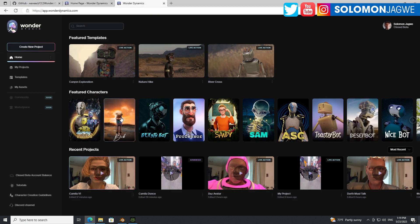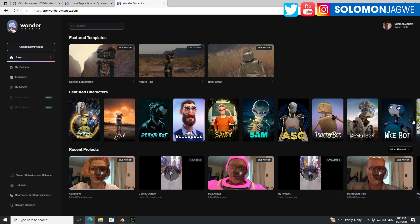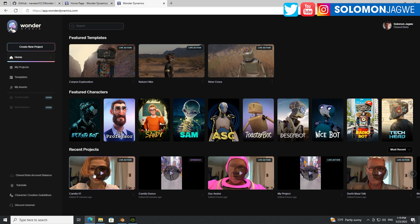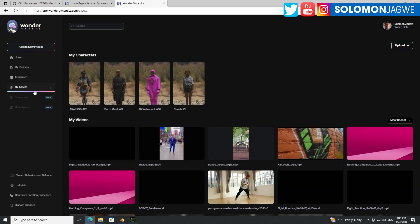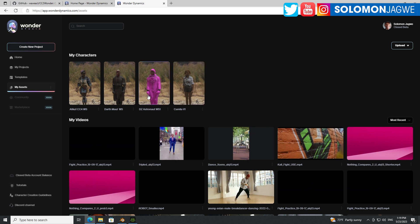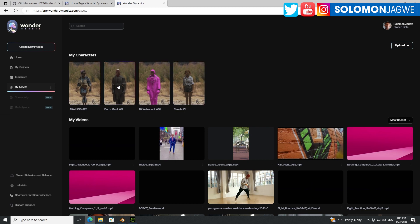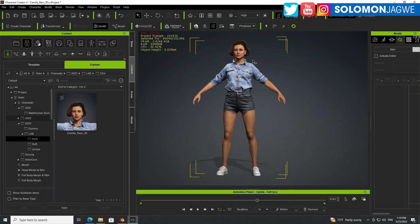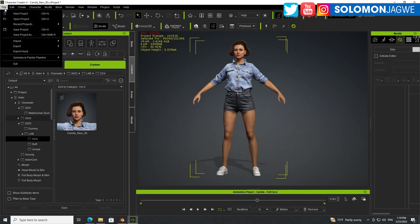That are part of the system already, right? So instead of using these, we now have the ability to send Character Creator 4 models into Wonder Studio, which is awesome. So I'll show you some of the ones that I'll be able to import. So that's Camilla, Astronaut, and then this is Dathmore, and that's Alika.